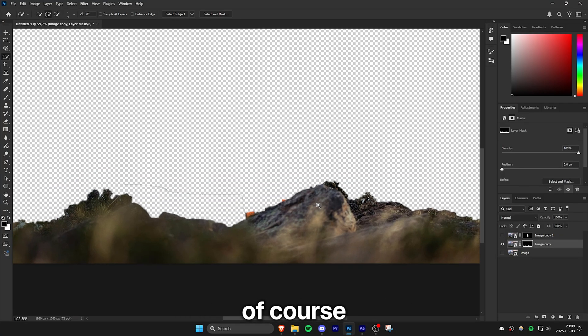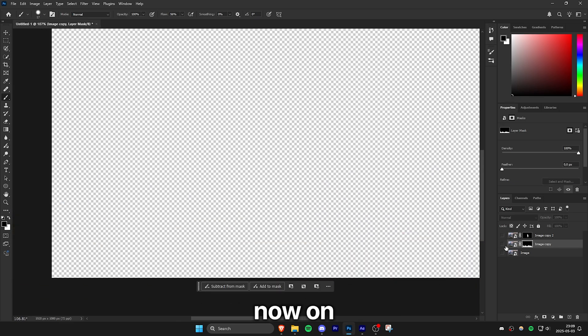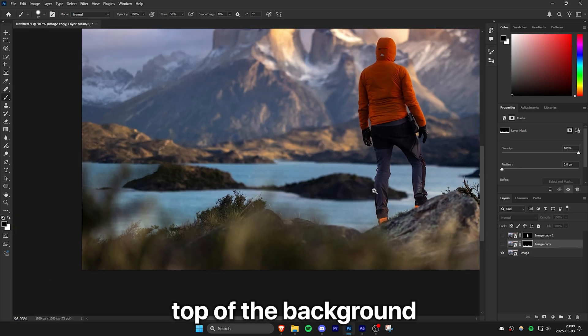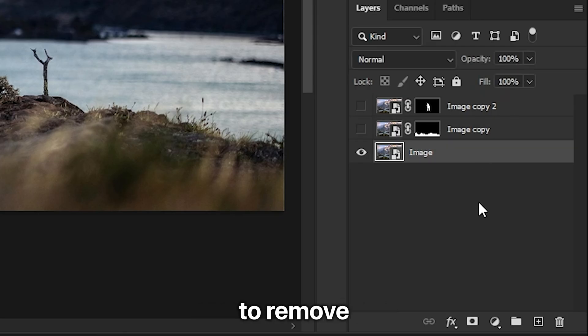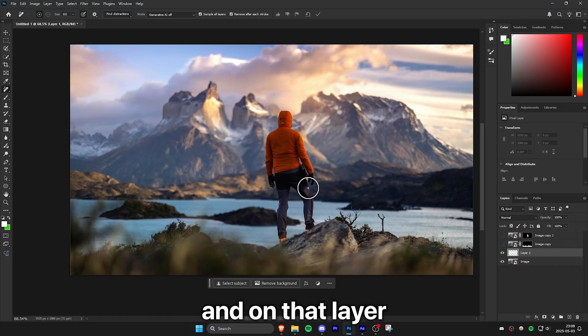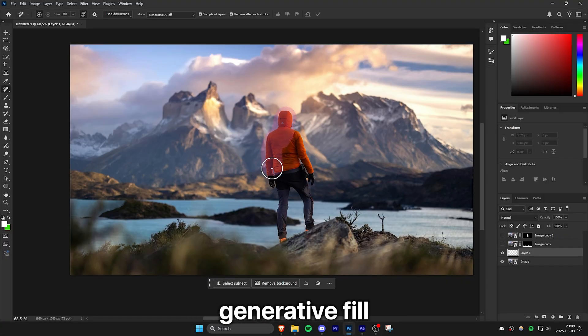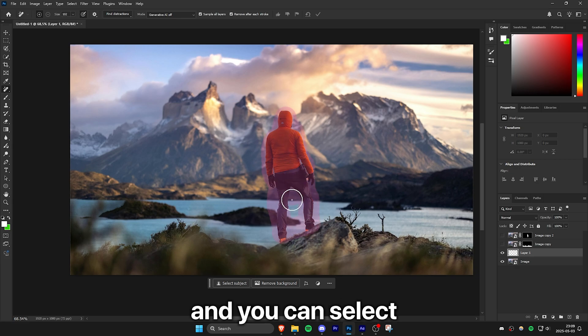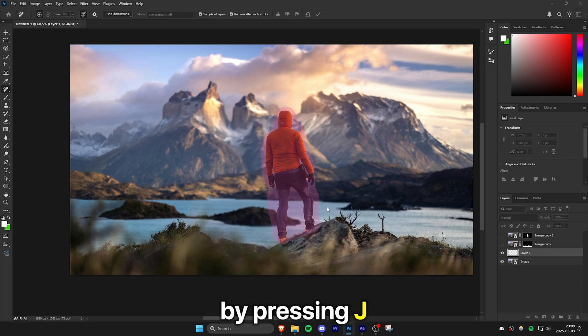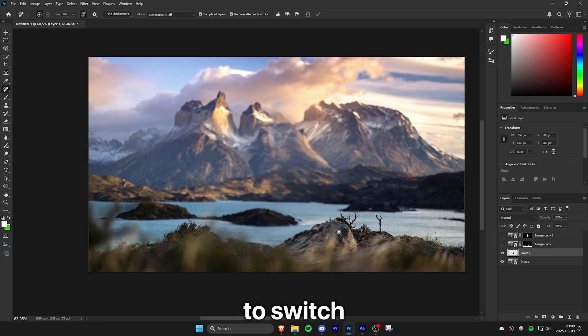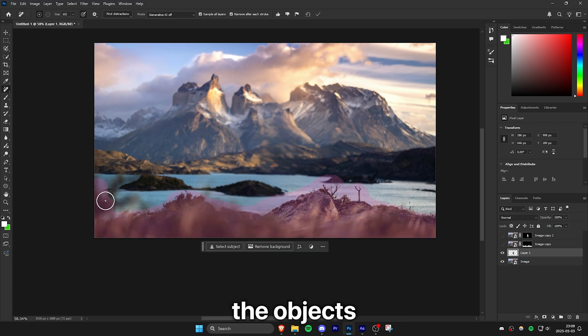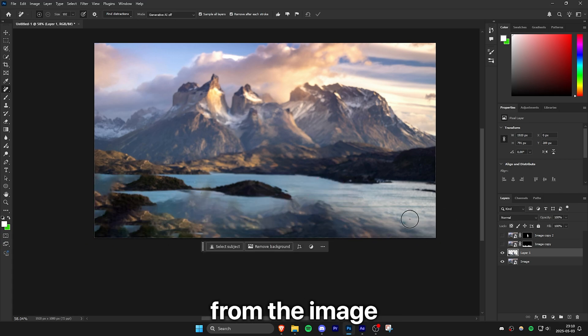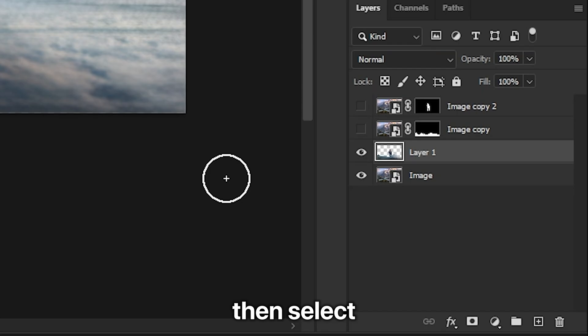And you can of course also use the brush tool to adjust the mask a bit. Now on top of the background layer, you need to create a new layer to remove the objects. And on that layer, you want to remove the objects completely. You can use generative fill or the remove tool for this. You can select the remove tool by pressing J or shift J to switch through the different tools. Then you can simply remove the objects from the image so you only get the background.